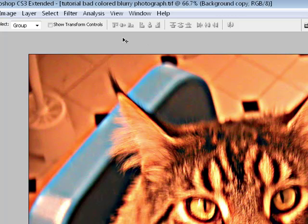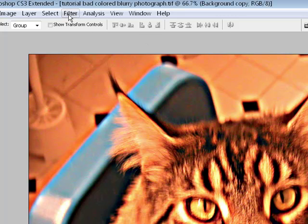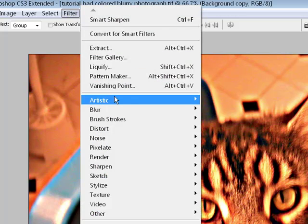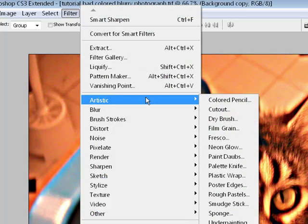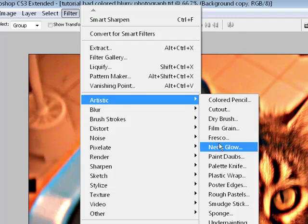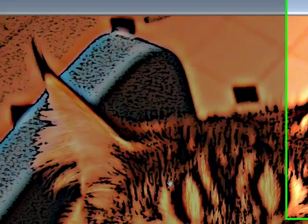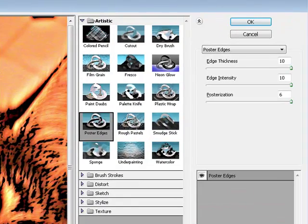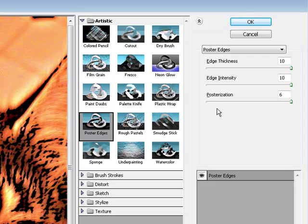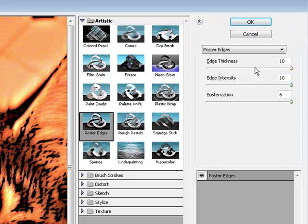I'm going to go to Filter a second time, go to Artistic, go to Poster Edges. I'm going to go over to the poster edges dialog box and I want the edges to be even more defined for my end product. So I'm going to pick an edge thickness of 10, edge intensity 10, posterization of 6, all at the maximum, and click OK.